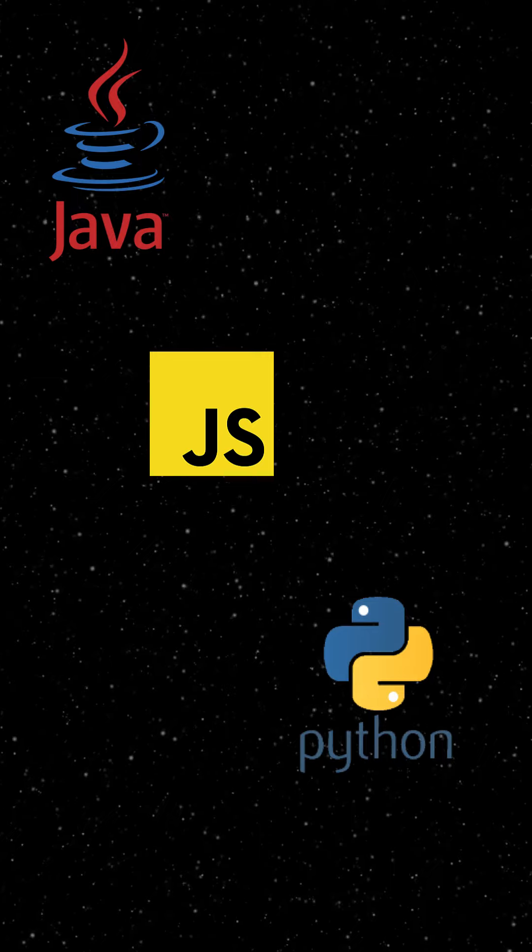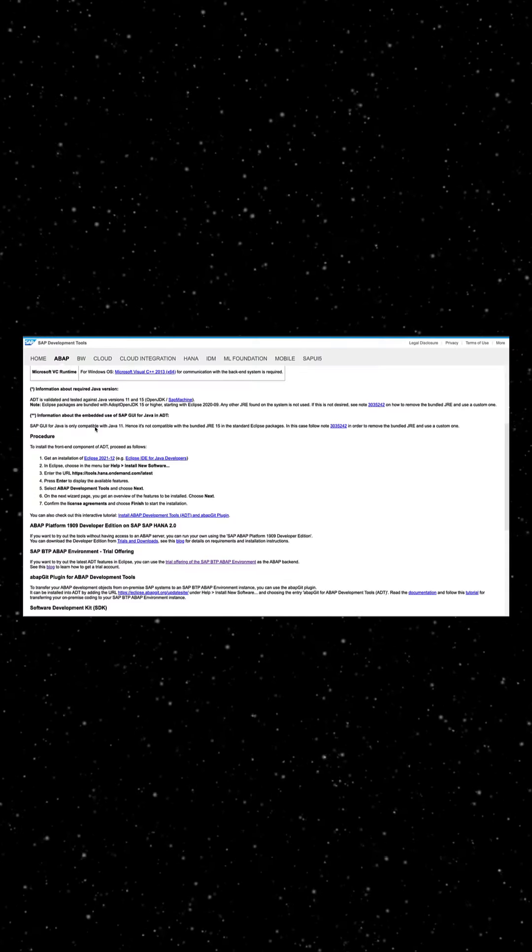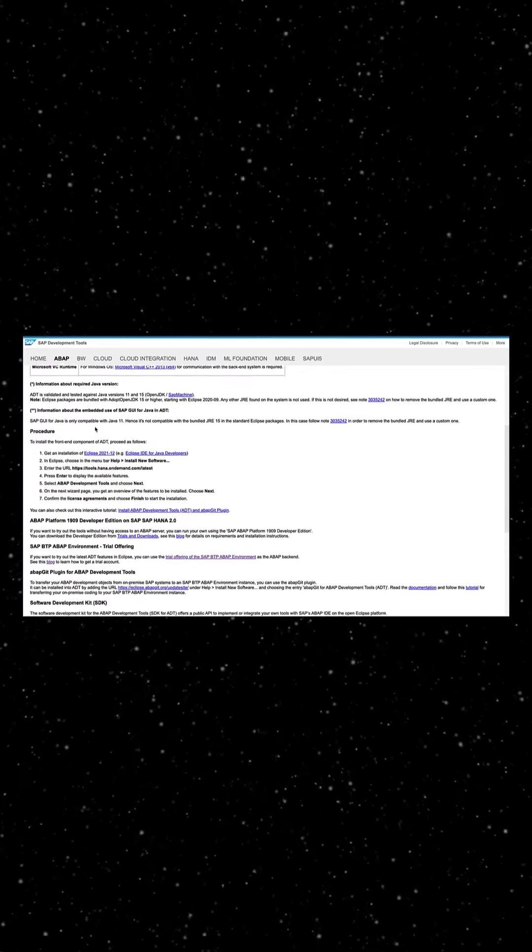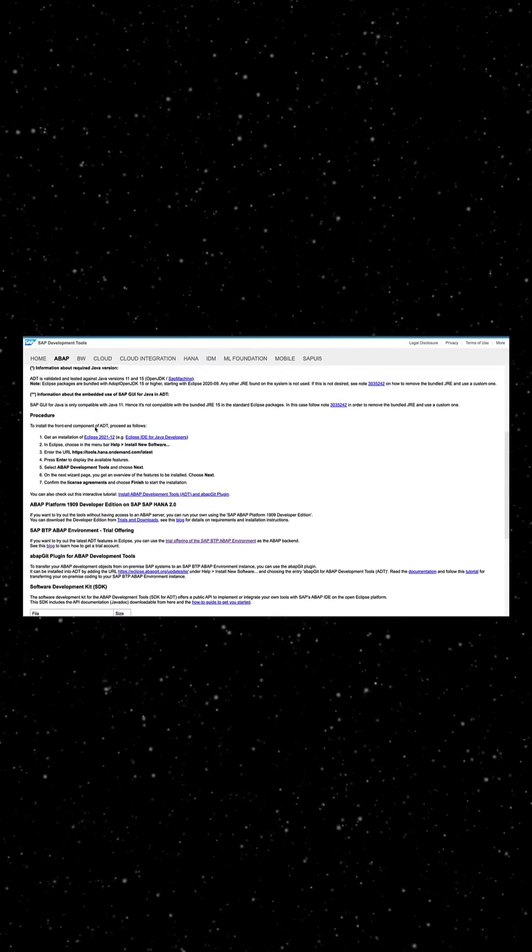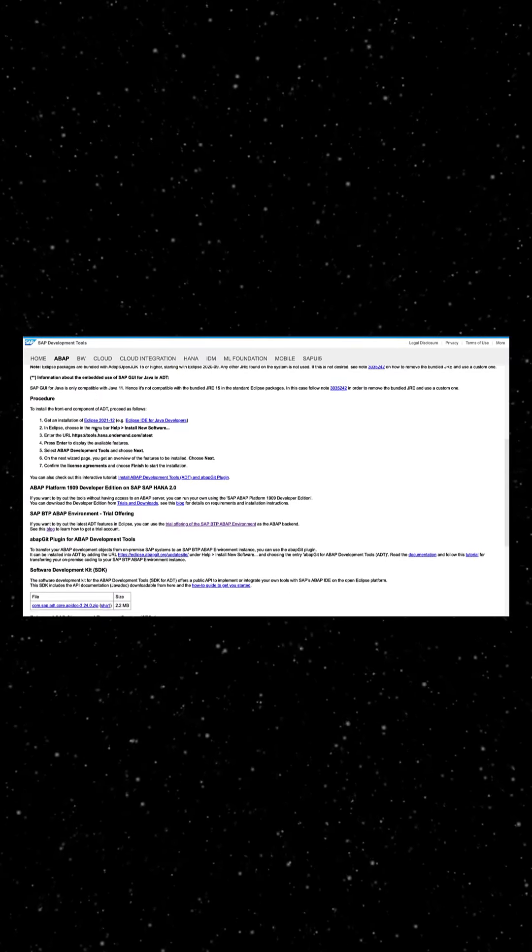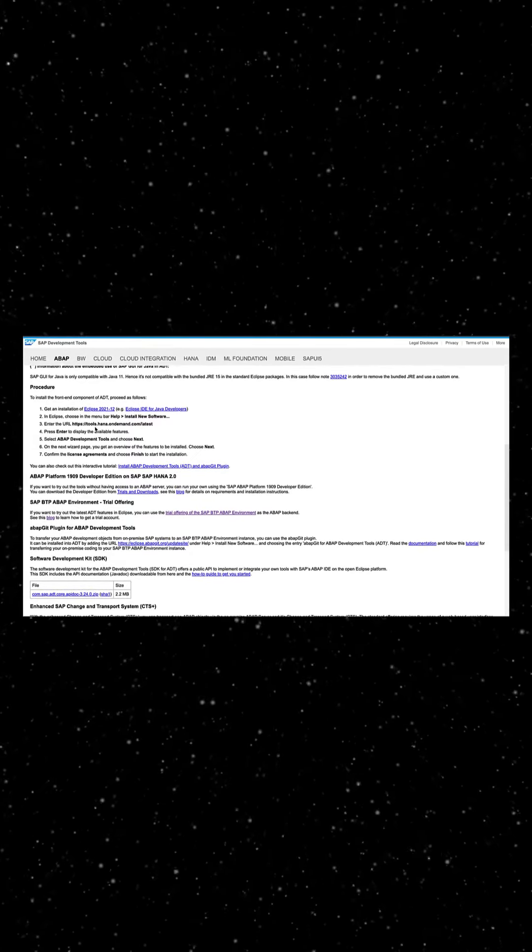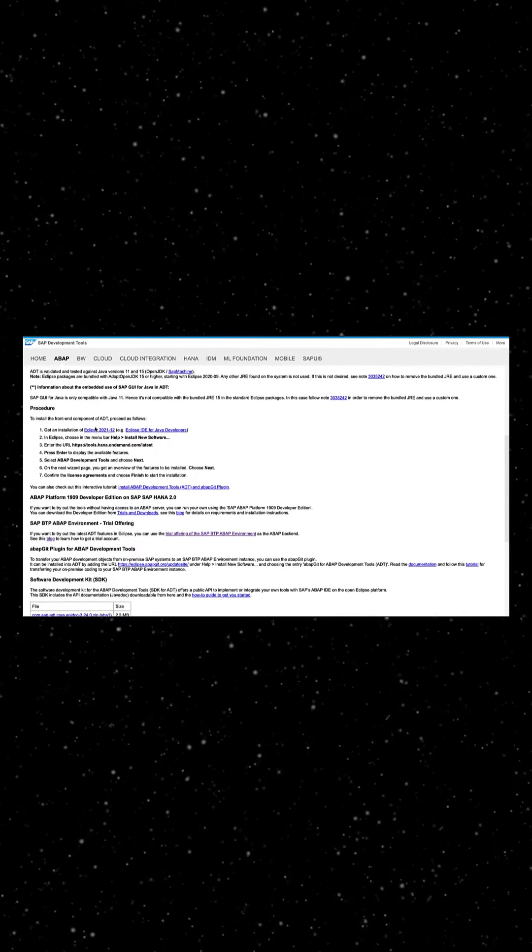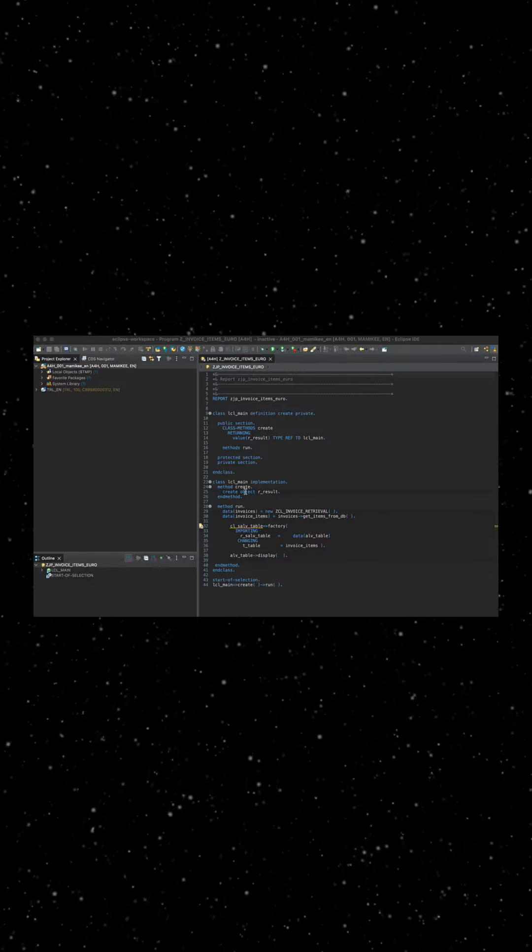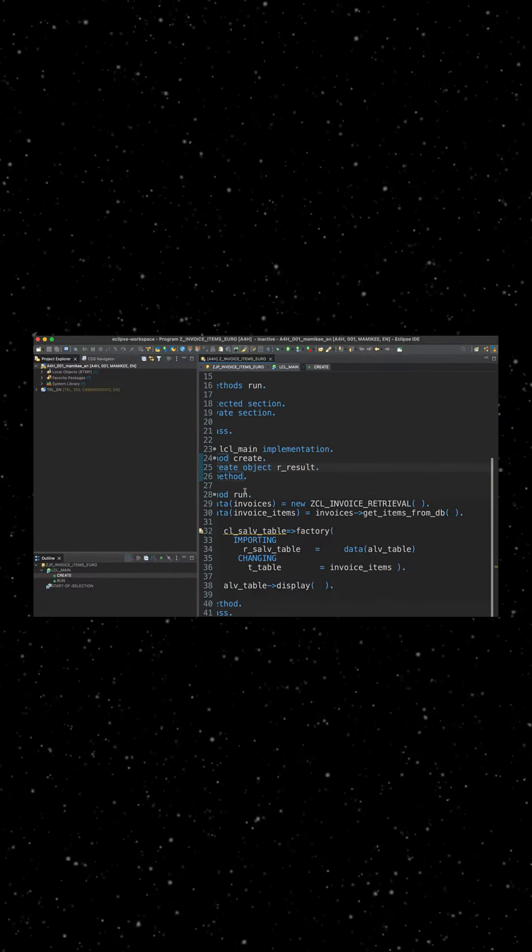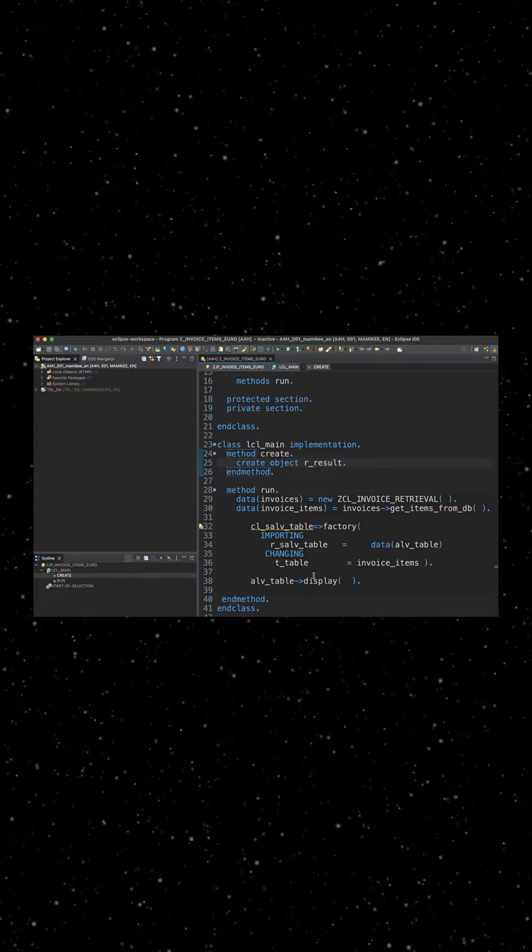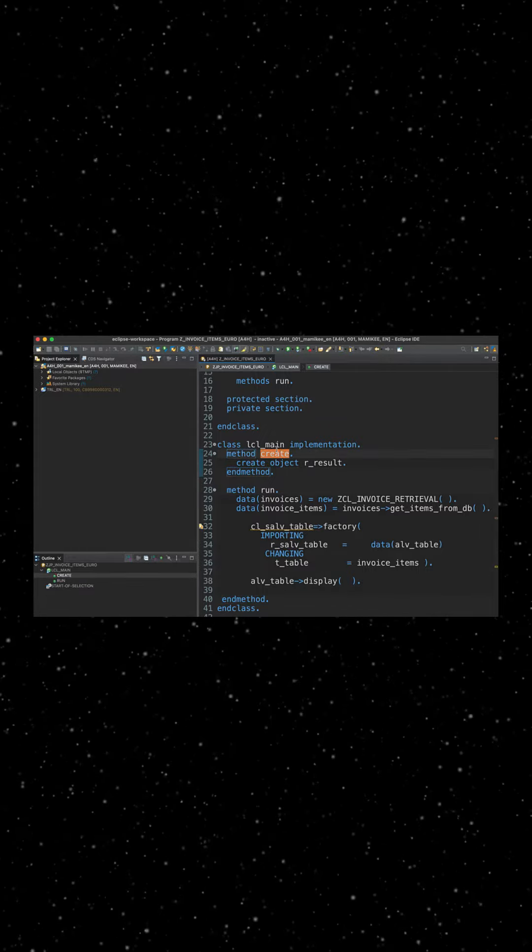Developers who work in ABAP usually do this in the Eclipse-based integrated development environment. ABAP Development Tools is a plugin or extension that is added to the Eclipse IDE to provide tools for ABAP development.